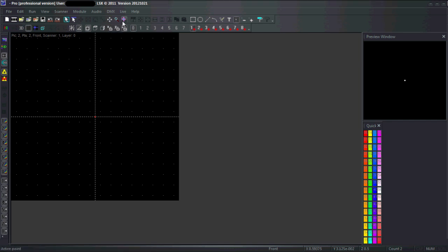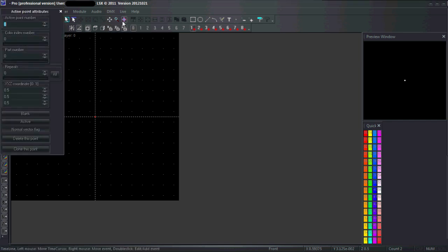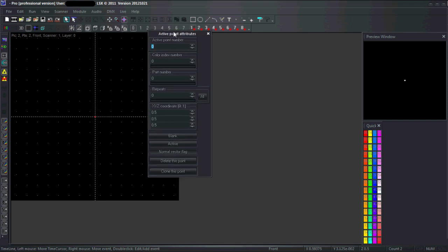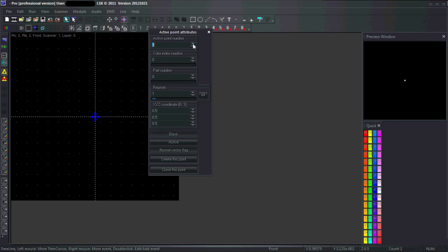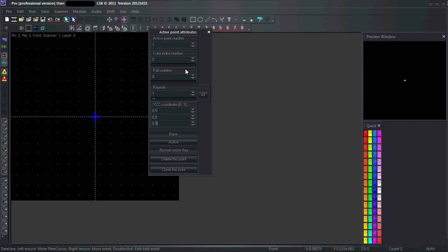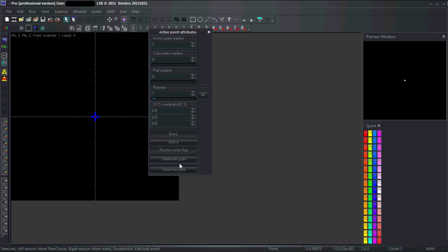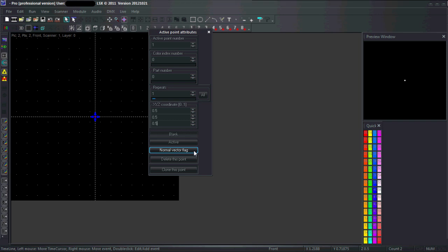To fix this, use the active point editor which looks like this. Here you can change the index of the points you're currently editing and get some options like precisely typing in coordinates, the color index, number of repeats, and you can check if it's blanked or not. You can also delete, clone, or select it. You see this button is active, so if I enable it the point is no longer blanked - all points are now active.